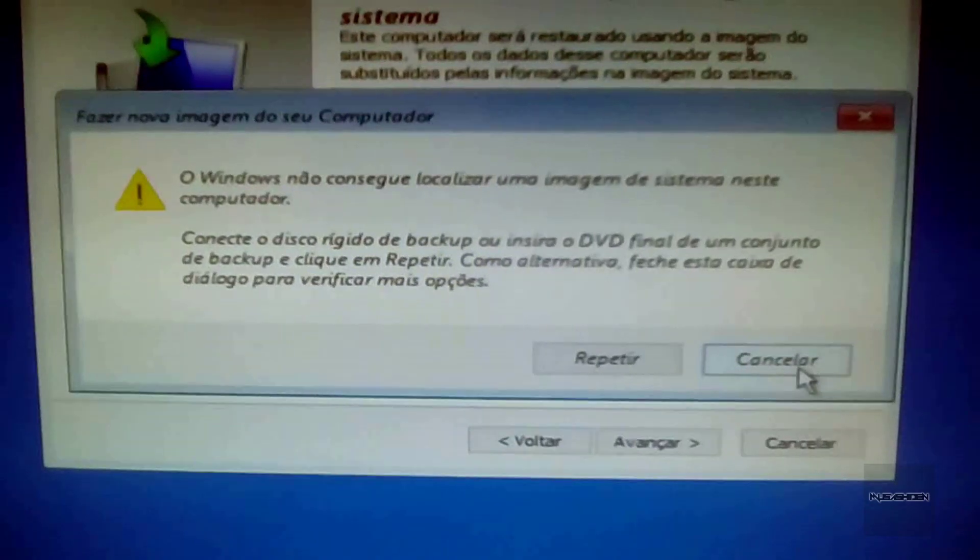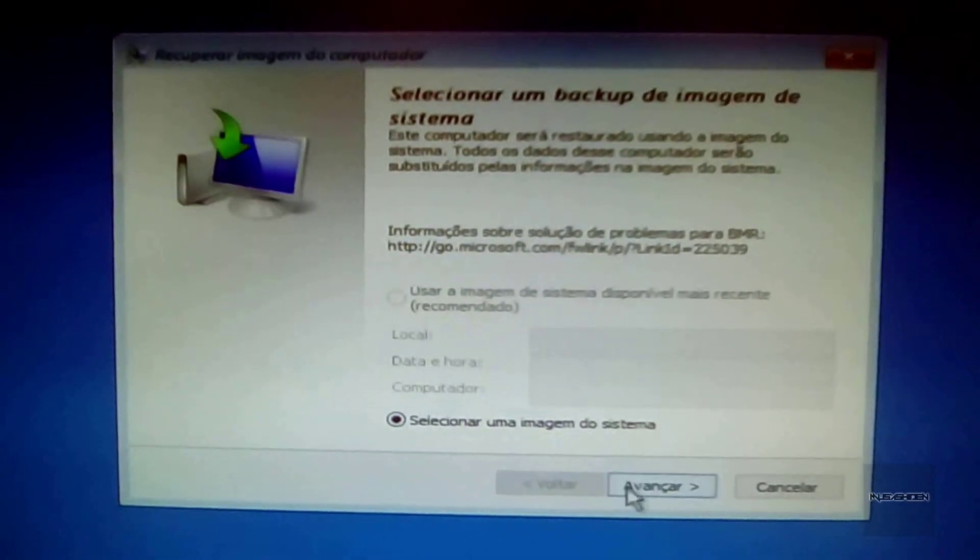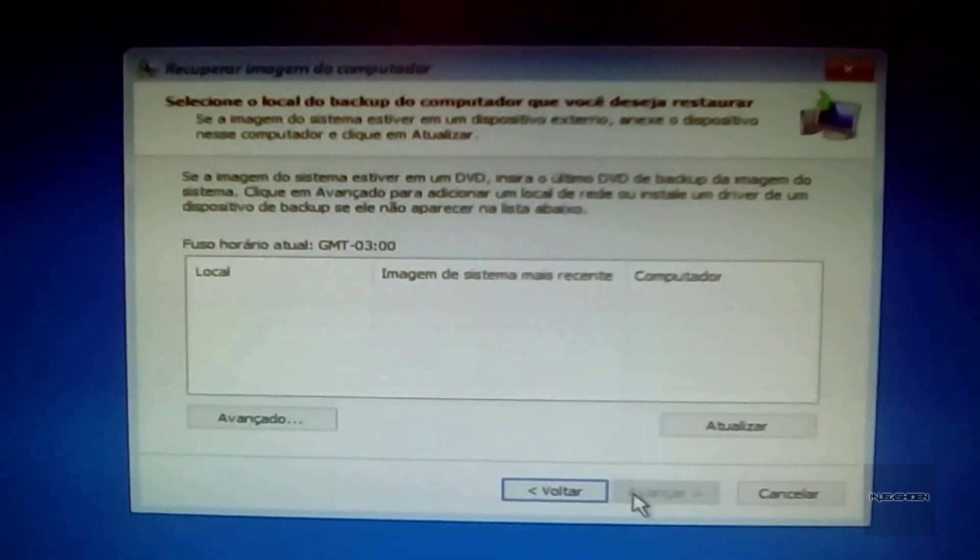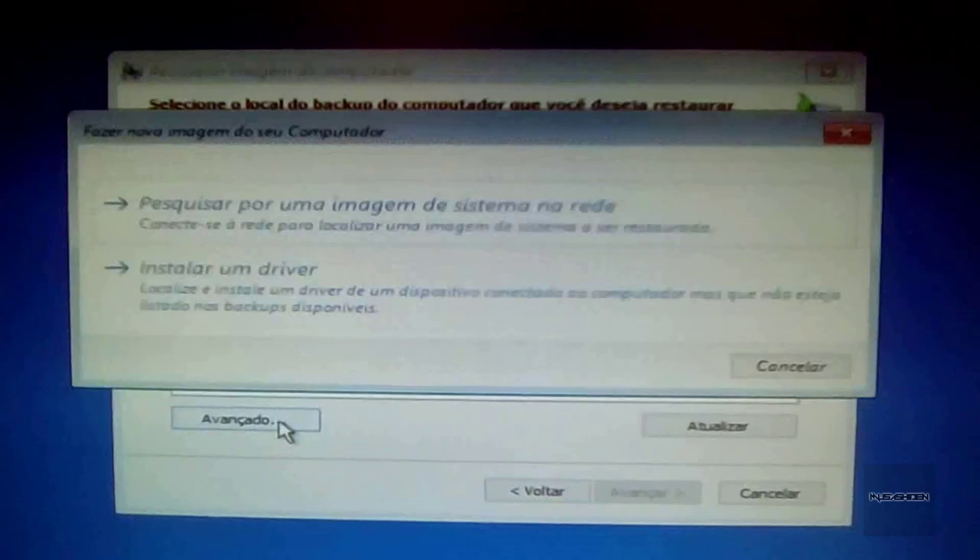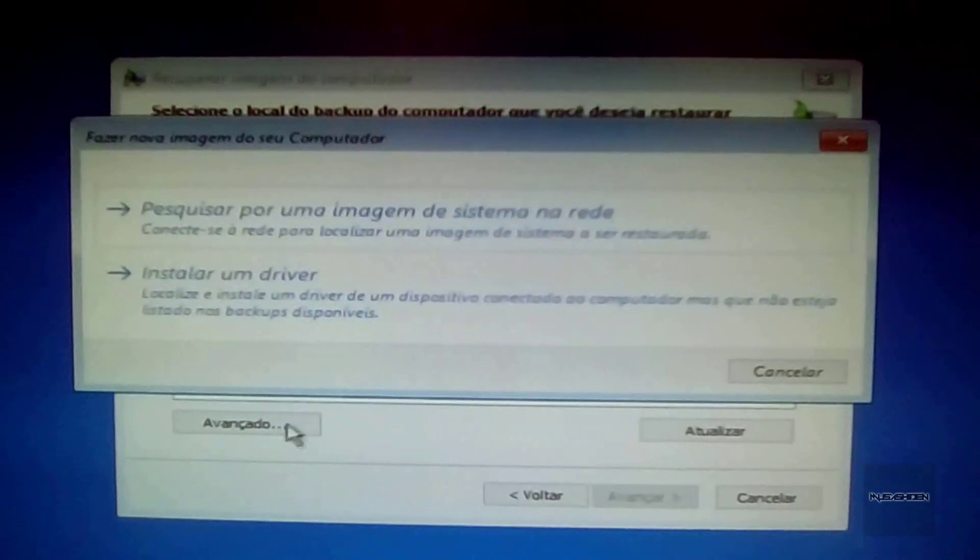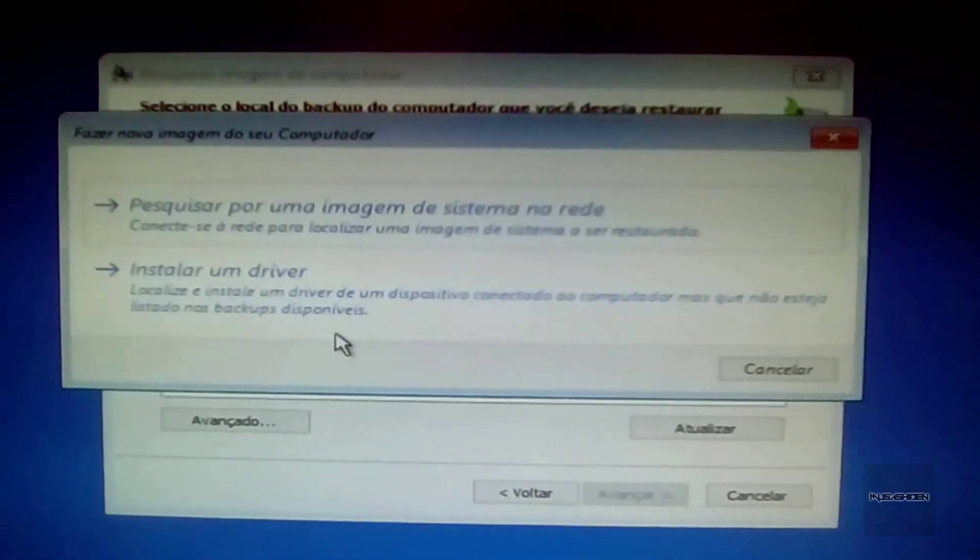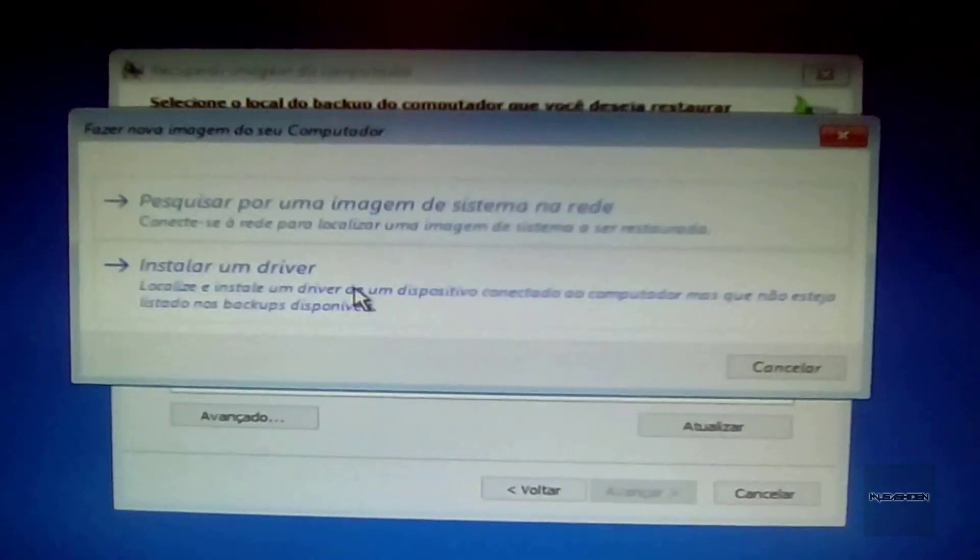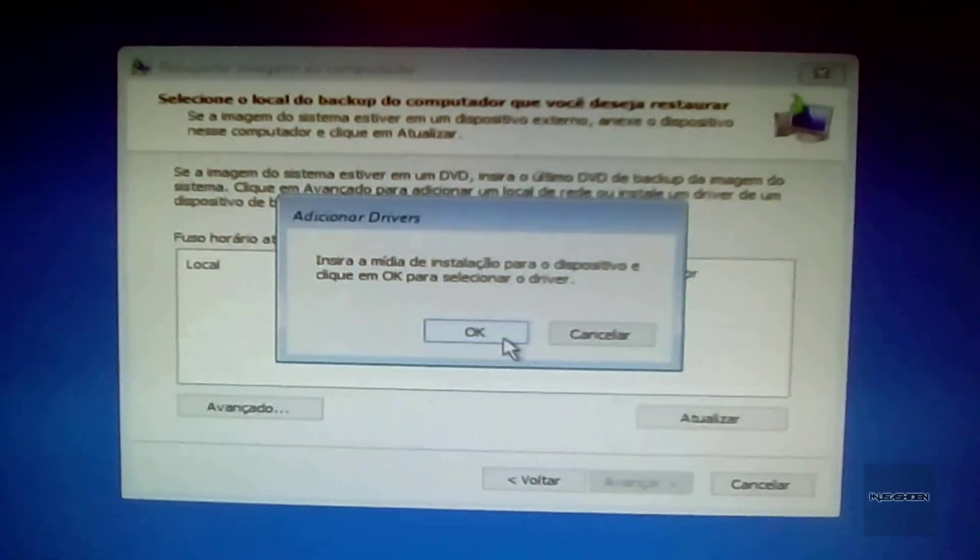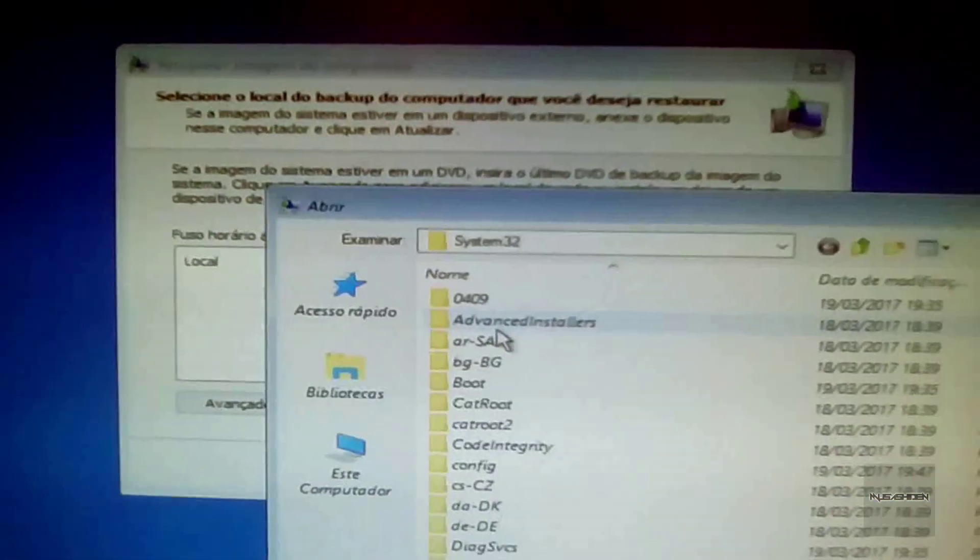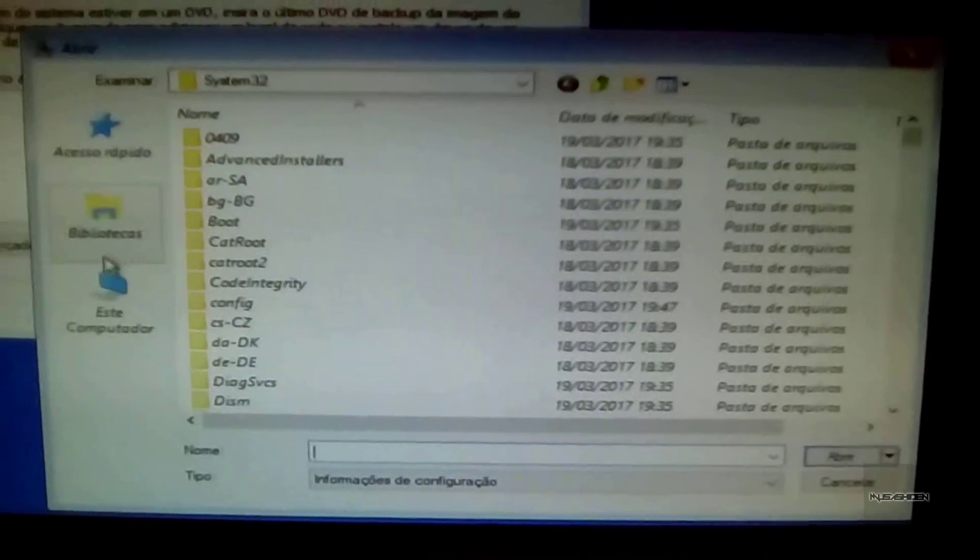Then you click on Next, then you click on Advanced, choose this option which in your case will be something like 'Install a driver', and then you hit OK. After that, Windows will open the Explorer.